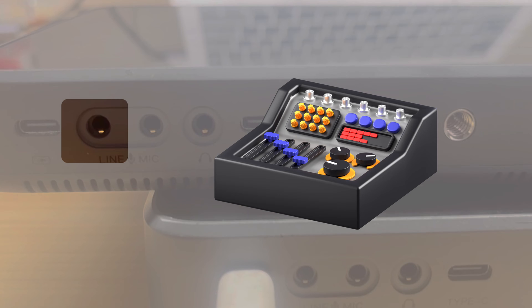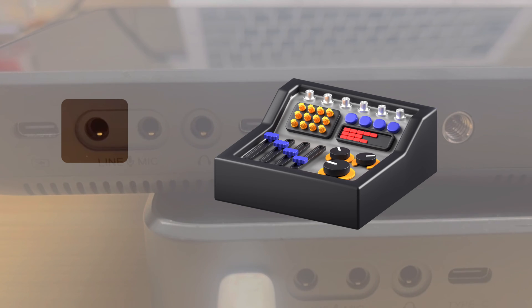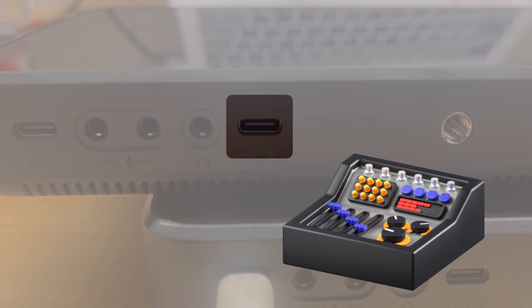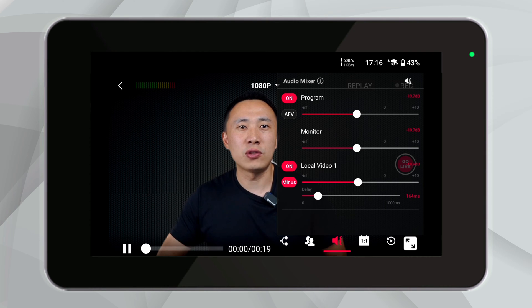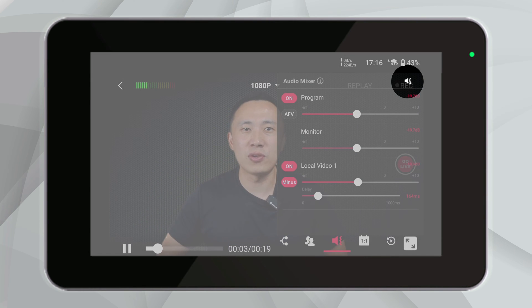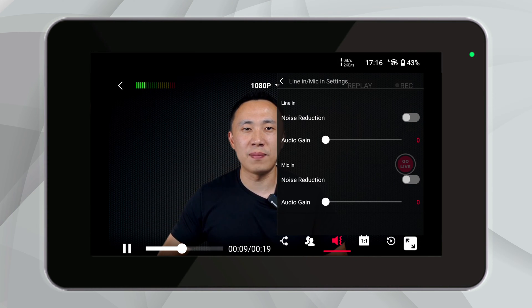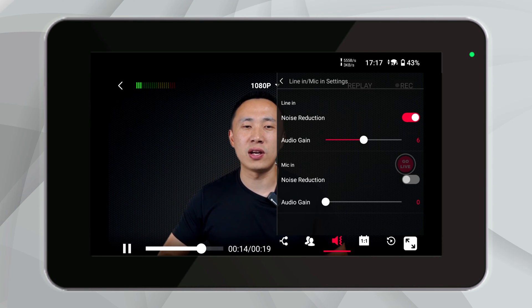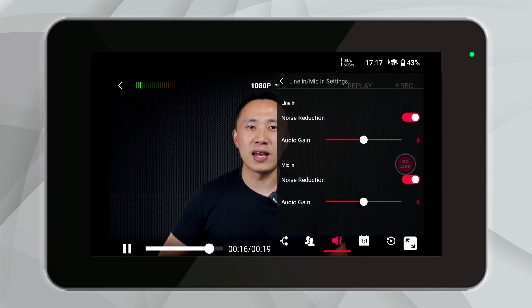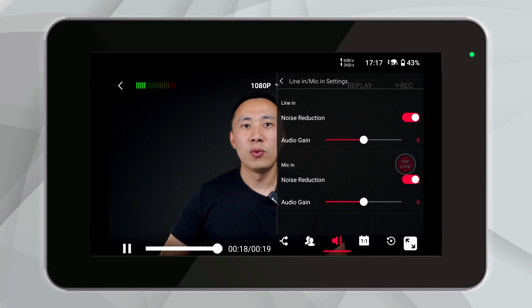Additionally, if some audio mixers have Type-C plugs, you can connect them to YoloBox using the Type-C port. By clicking on the icon overlaid with a small speaker and gear next to the audio mixer, you can access the control panel for line-in and mic-in. Here, you can achieve environmental noise reduction by enabling noise reduction and adjusting the audio gain slider. Currently, only Ultra supports this setting, and this feature is generally suitable for live streaming venues with significant ambient noise.